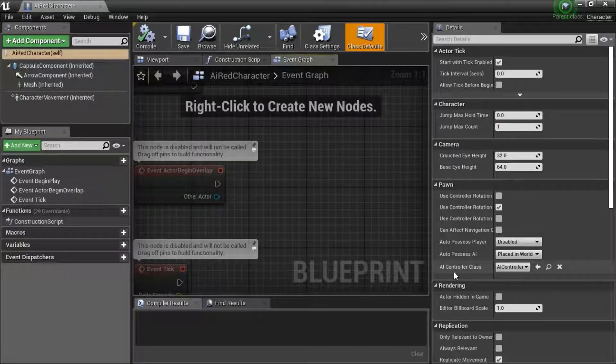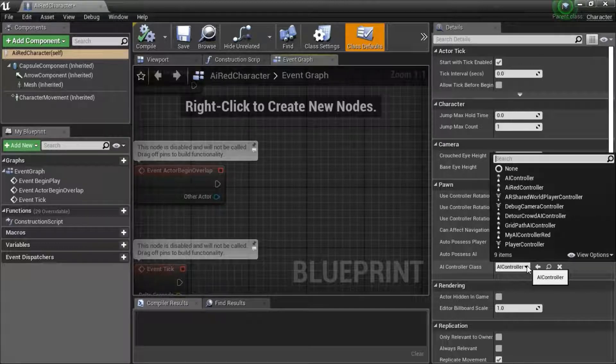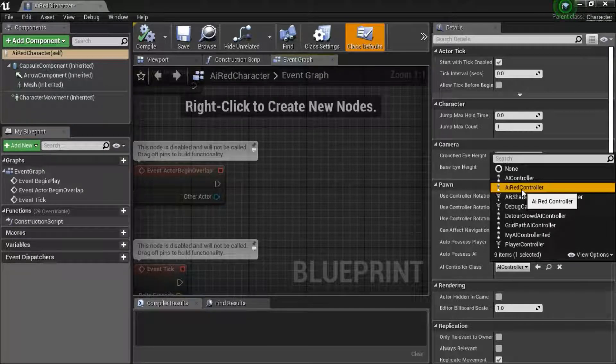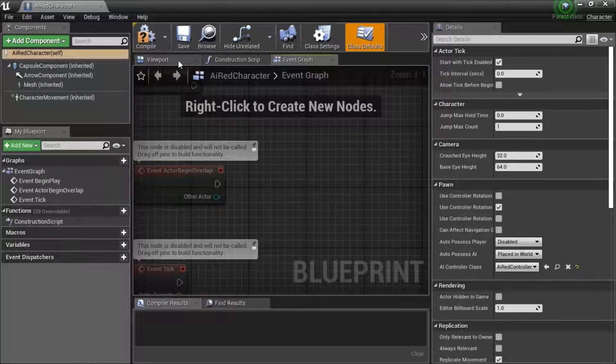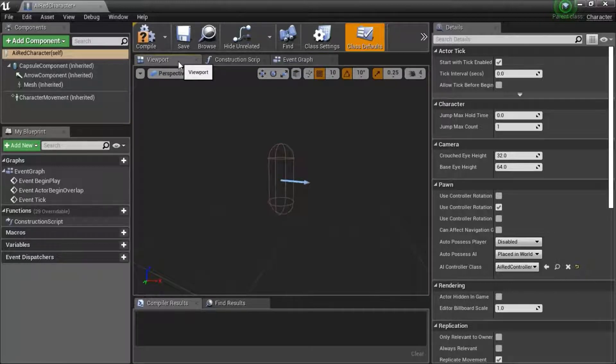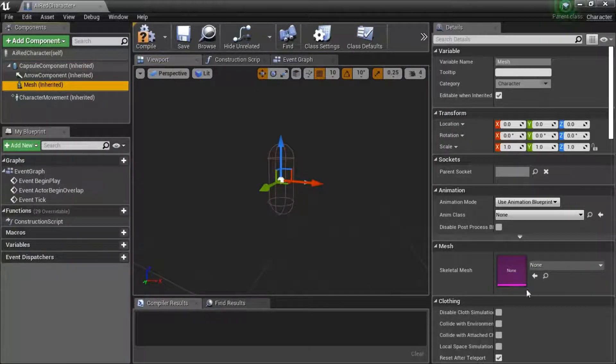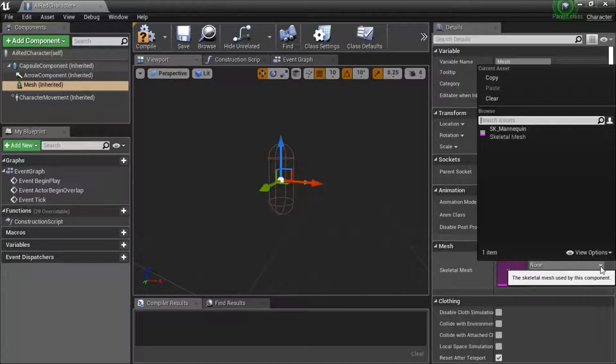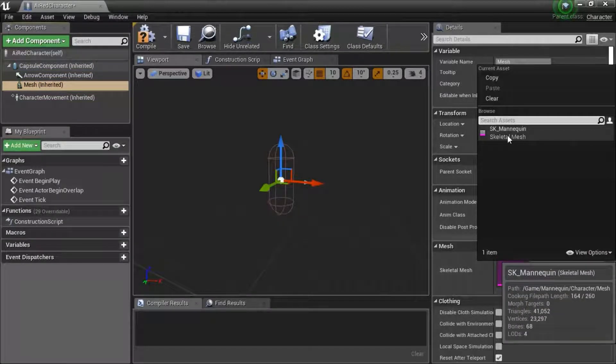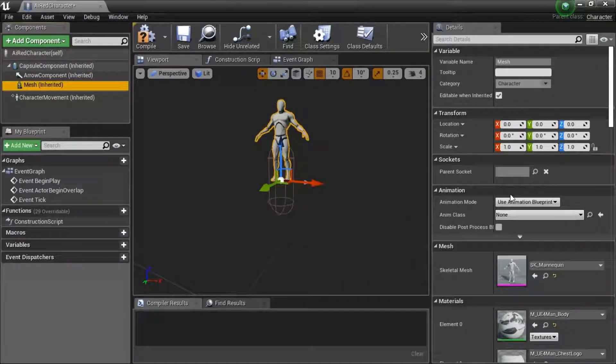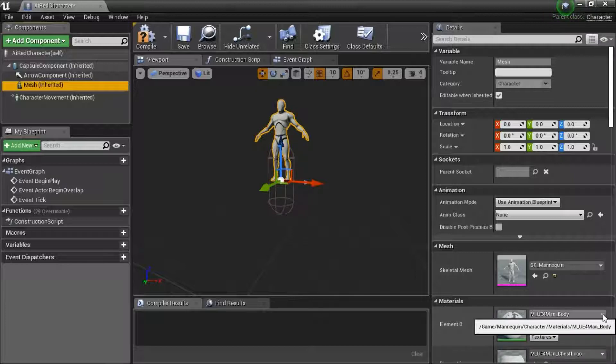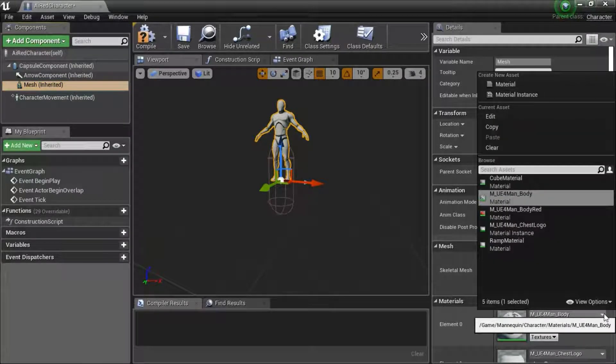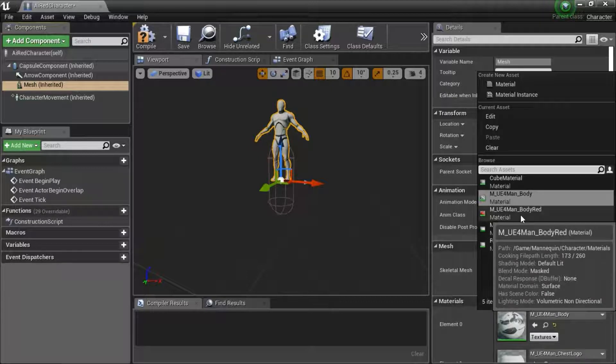Change AI Controller Class to AI Red Controller. Go to Viewport, highlight Mesh. Under Skeletal Mesh, select SK underscore Mannequin. Under Materials, select M underscore UE4 Man underscore Body Red.